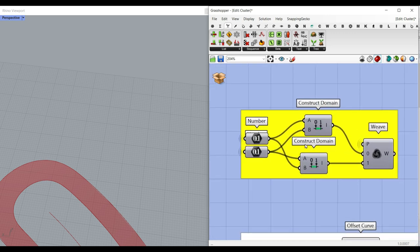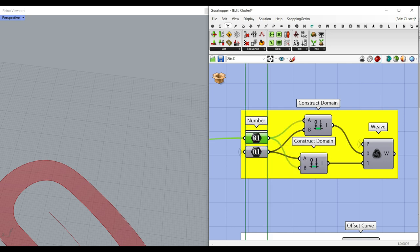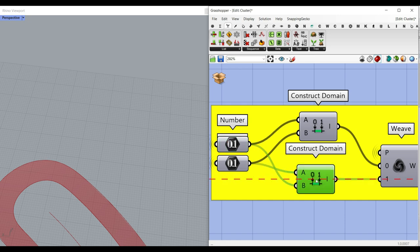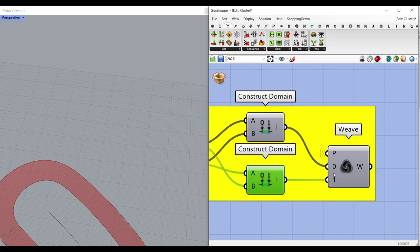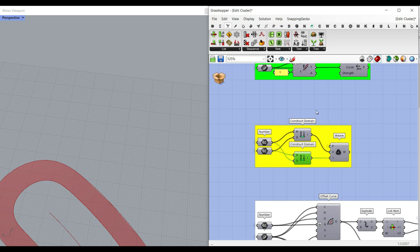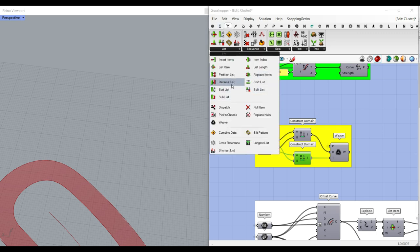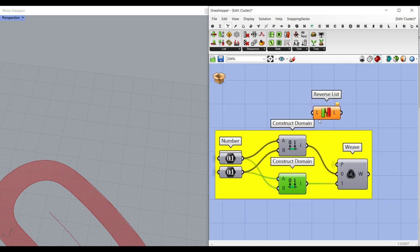Another thing is to flip the direction of the domain, which is really easy. We have a domain with two numbers, so we make two Construct Domains. Then we use the Sift V component with a true/false toggle to flip between these two different domains. You can also use Reverse List and then give it to index zero. Remember that you can do many things many ways in Grasshopper.